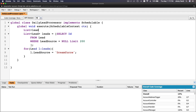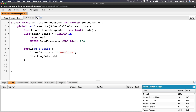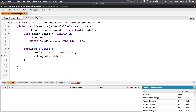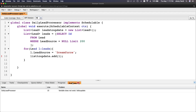I'll create a new list called leadsToUpdate, instantiate it, and inside the loop add each lead l to leadsToUpdate. Outside the loop, I call update leadsToUpdate in one go. Houston we have a problem — variable does not exist. I had a typo using 'listToUpdate' instead of 'leadsToUpdate'. Fixed — now let's save.